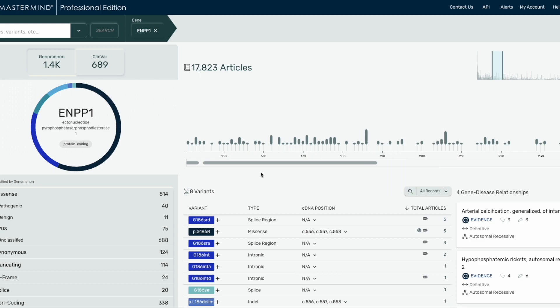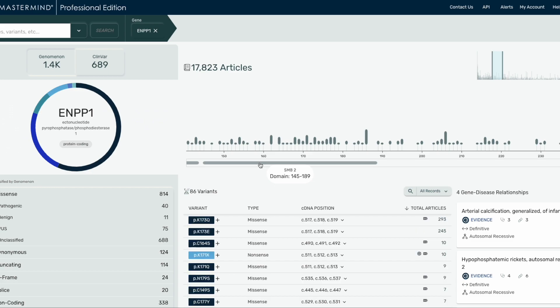Below the x-axis, you'll notice these horizontal bars which represent critical protein domains of the gene you are investigating. Hovering your cursor over the protein domains will show the name and amino acid range of that domain. You can also click on a gray bar which will filter the variants in the list below to show all variants at that specific domain.